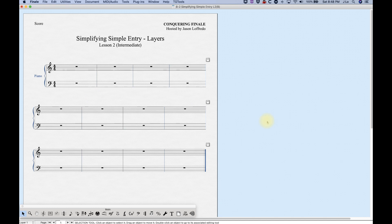We have up to four layers available in Finale that we can use in any given measure. If you're somewhat familiar with speedy entry, you know that in addition to layers, you can also access what Finale calls voices, which is similar but different. Voices cannot be accessed in simple entry — that is specific to speedy entry, so we only have layers to work with.